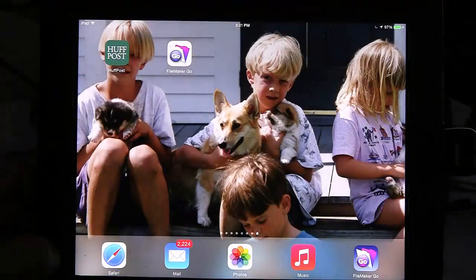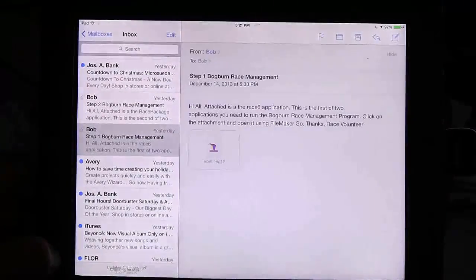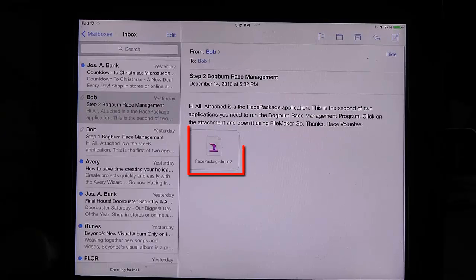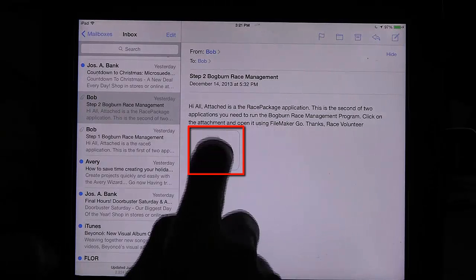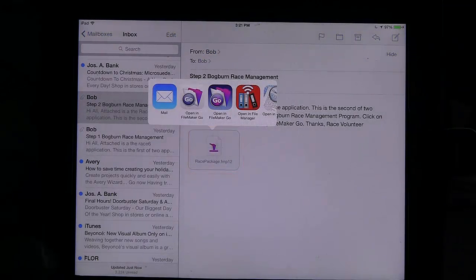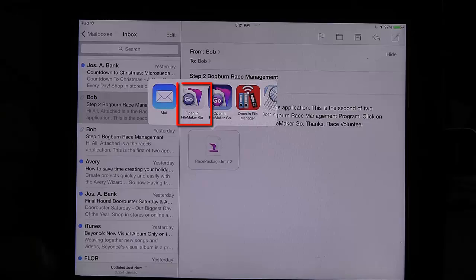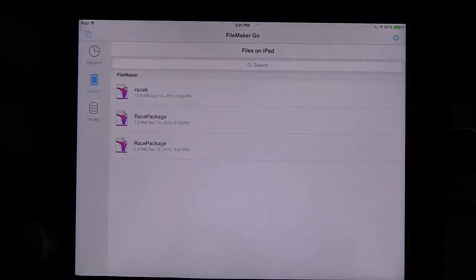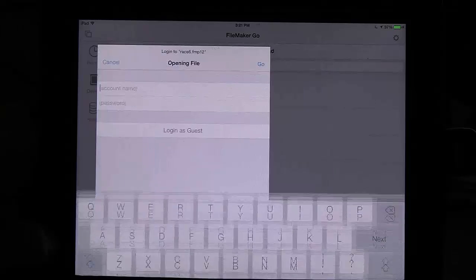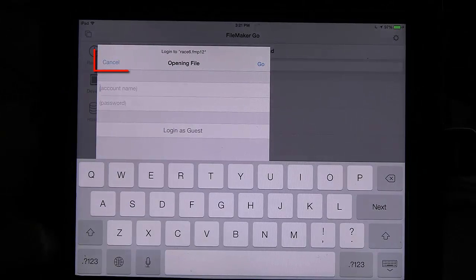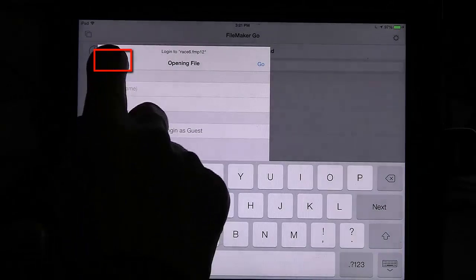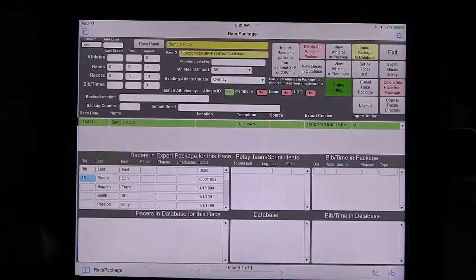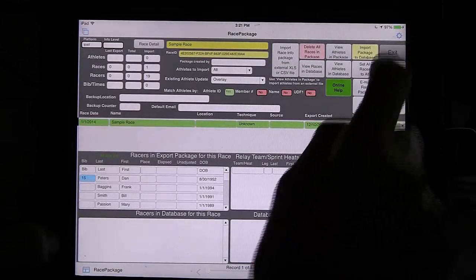We're going to close this and go back into Mail again to do Step 2, and we're going to do the same thing with the Race Package. When I select the Race Package, it gives me the option to open in FileMaker Go, and it wants us to log in. We don't need to log in — we're going to cancel, and it will open even with the cancel, but we're going to exit out of it.